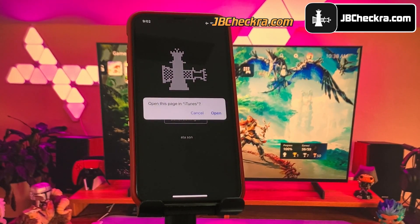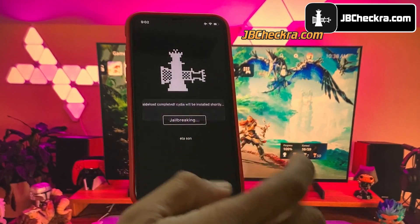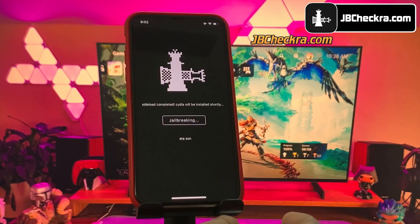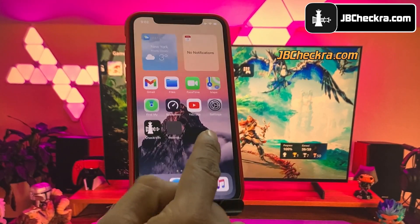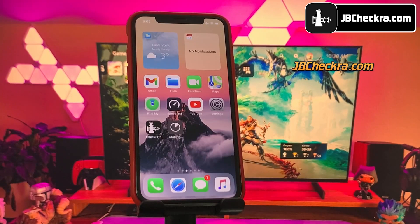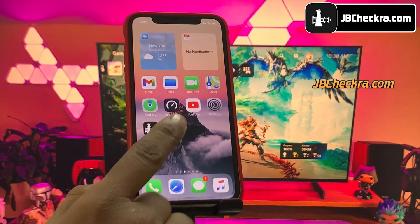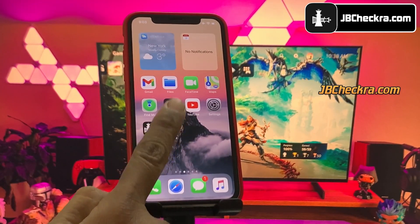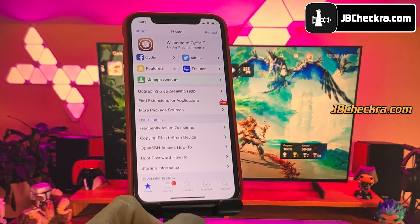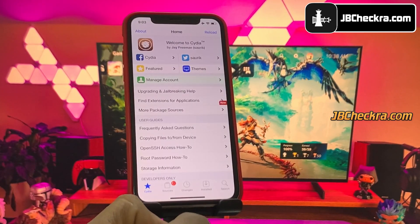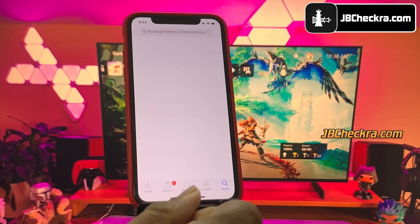Alright guys, if you have followed the instructions correctly, you should see Cydia being extracted from the checkrain app. As you can see, it's now asking me to install Cydia. It will take a few minutes for installation. There you have it — Cydia has been installed. You can now go ahead and open it. As you can see, I have fully working Cydia here.